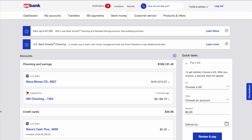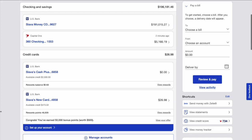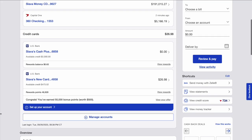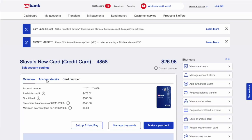After logging into your US Bank account, you can see the dashboard with checking and credit accounts. Scroll down to find the credit card you want to pay for. Click on it. You can see some general information about your credit account on the credit card page.